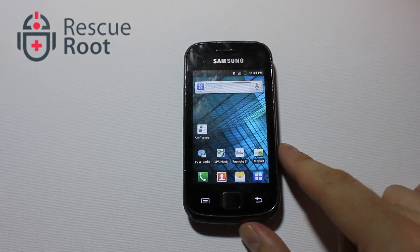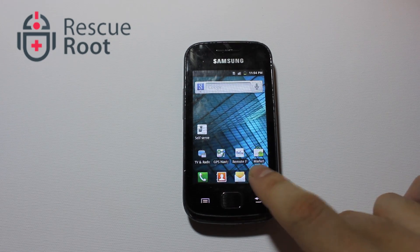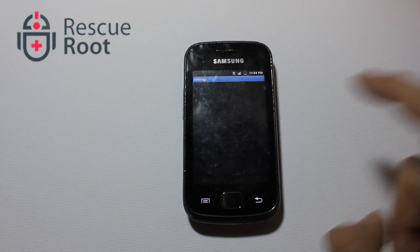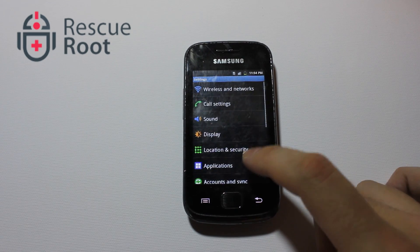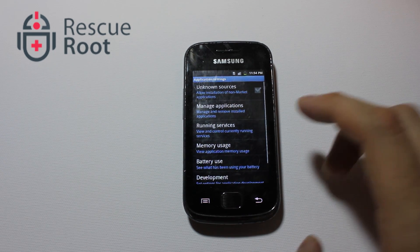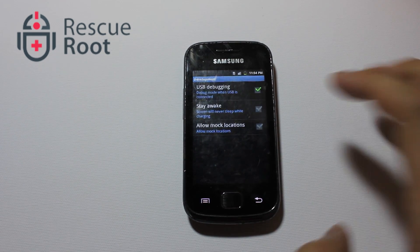And now we'll do a demonstration of how to leave USB debugging mode. Go back into the Settings area, press Applications, and press Development one more time.